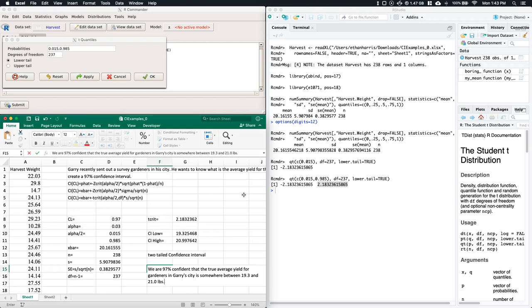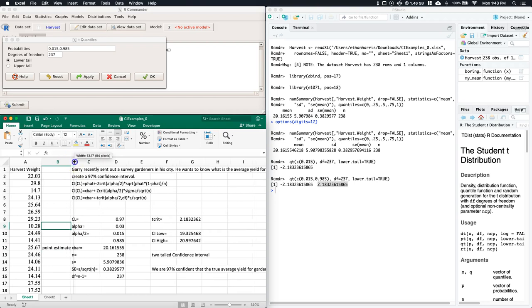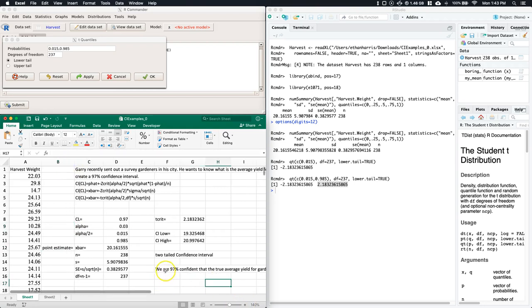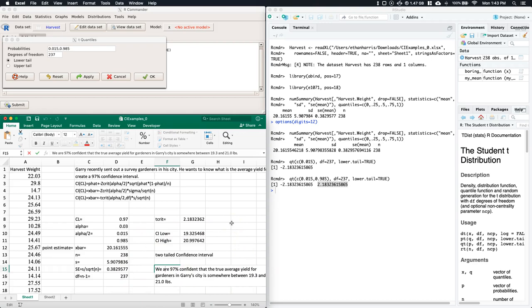We've fully completed the confidence interval. Our best point estimate is X-bar. We calculated all the individual parts — standard deviation, mean, standard error, sample size, and T-critical — then plugged them in to get the confidence interval. Hope that helps!